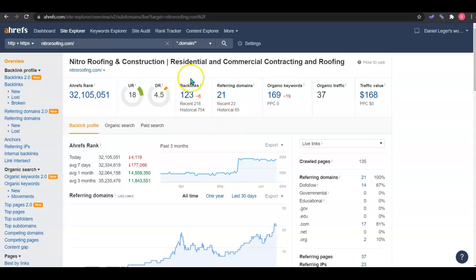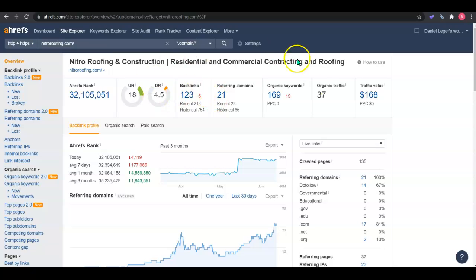You currently have 123 backlinks coming from 21 sites. You have 169 keywords. All of this is giving you 37 traffic each month.